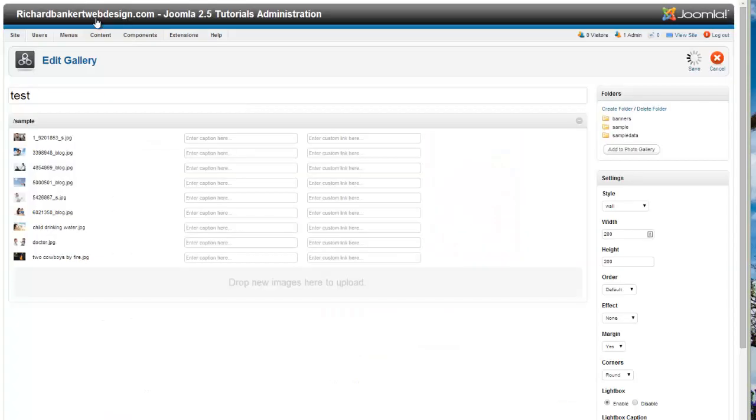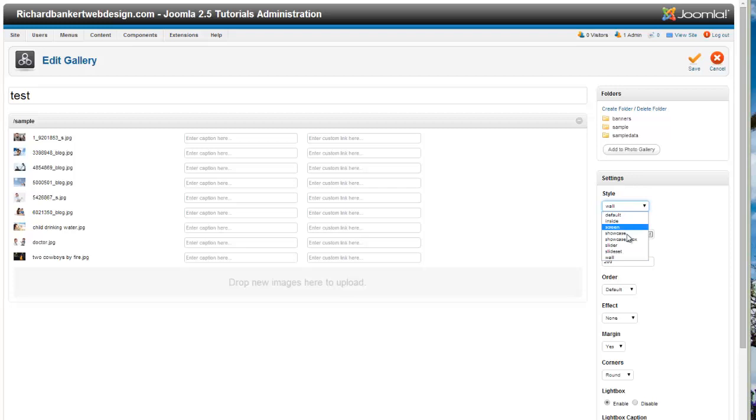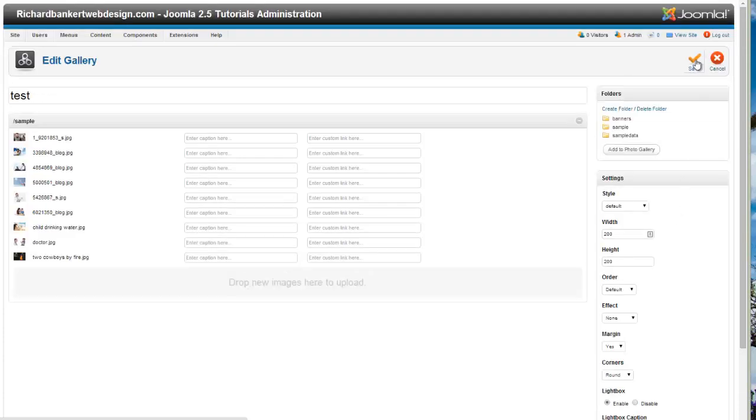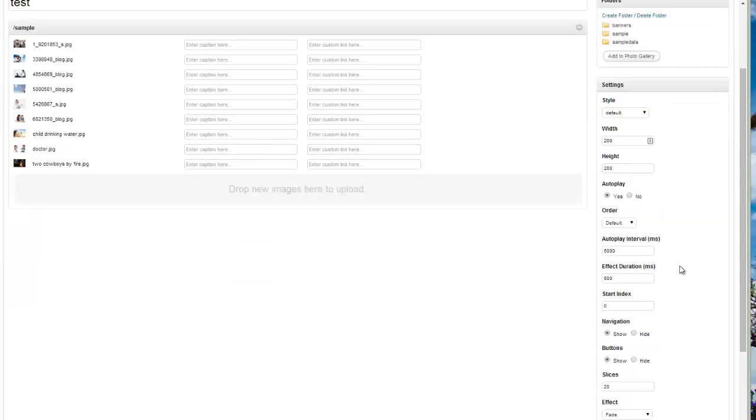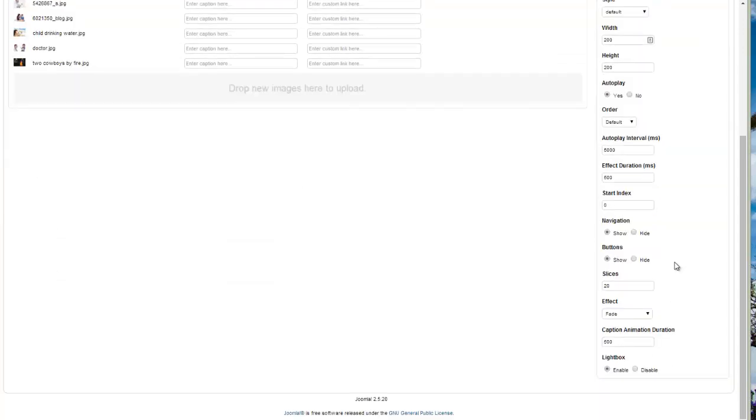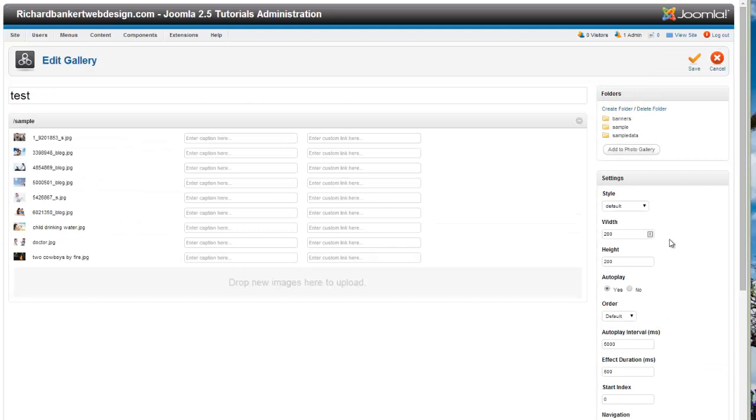Now what most often happens is say we want to have the default one, which is more like a slideshow, and I'm going to hit save. You can see that after we do that, all of our options change. Now I'm just going to leave it as default, the way it is, just for saving time.